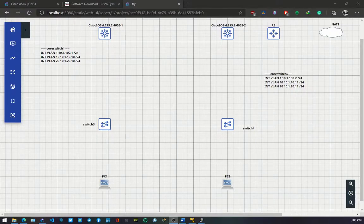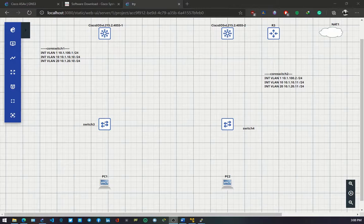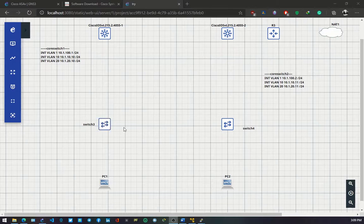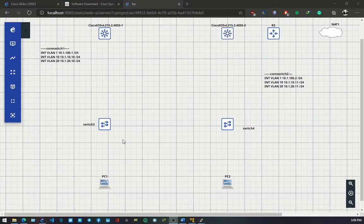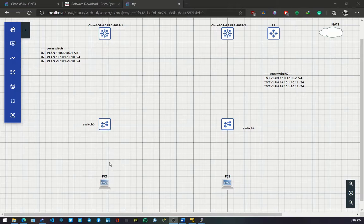Hello and welcome to day 3 on building a campus network. On day 3 we are focusing our attention on access switches 3 and 4, which are going to be configured to have trunk interfaces pointing to core switch 1 and core switch 2, and then access interfaces connecting to this network on VLAN 10.